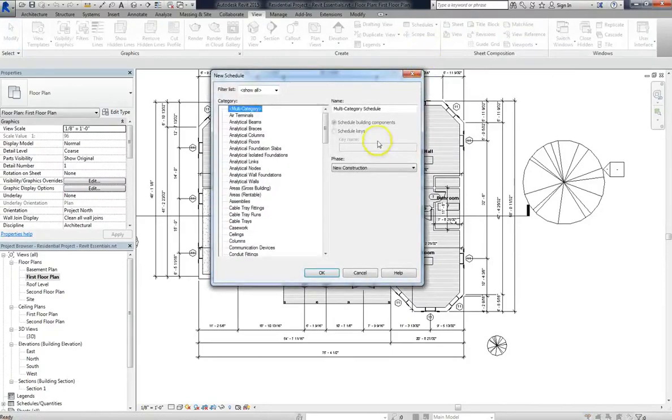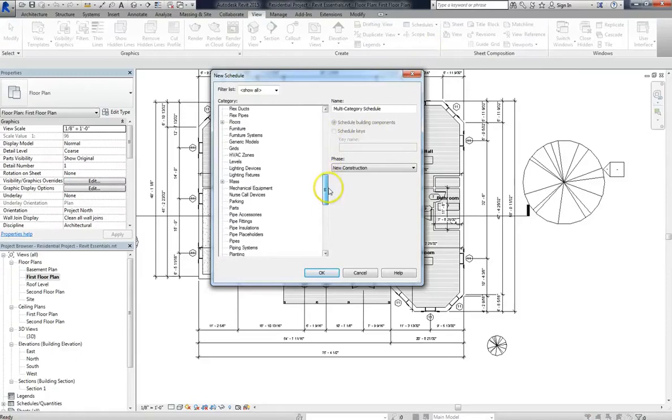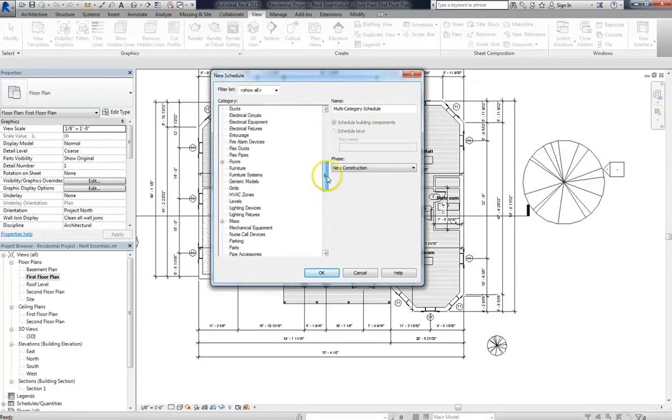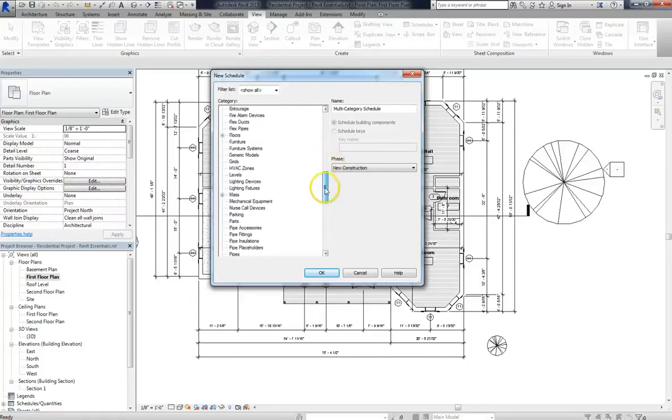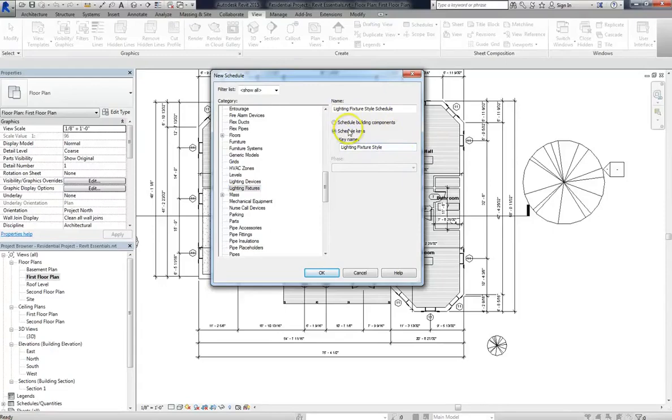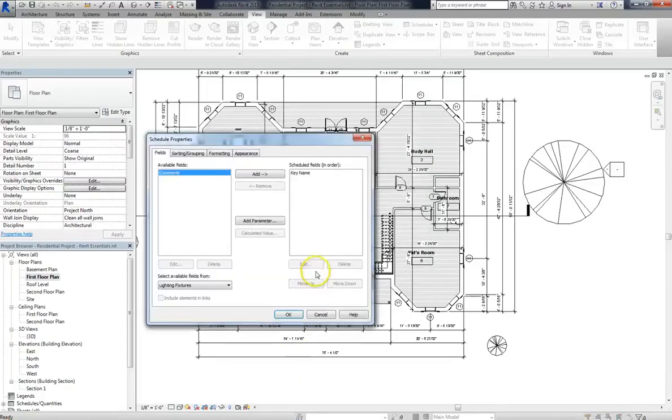So we'll select that option, and the new schedule wizard will appear. And this again lists all the different elements and components from which we can design our project. So we'll go into our list, and we'll do lighting, we'll choose lighting fixtures here. But instead of schedule building components, we'll select schedule keys. What that means is that we can enter or key in any information that we want. So I'll change this key name to lighting fixture, and hit OK.